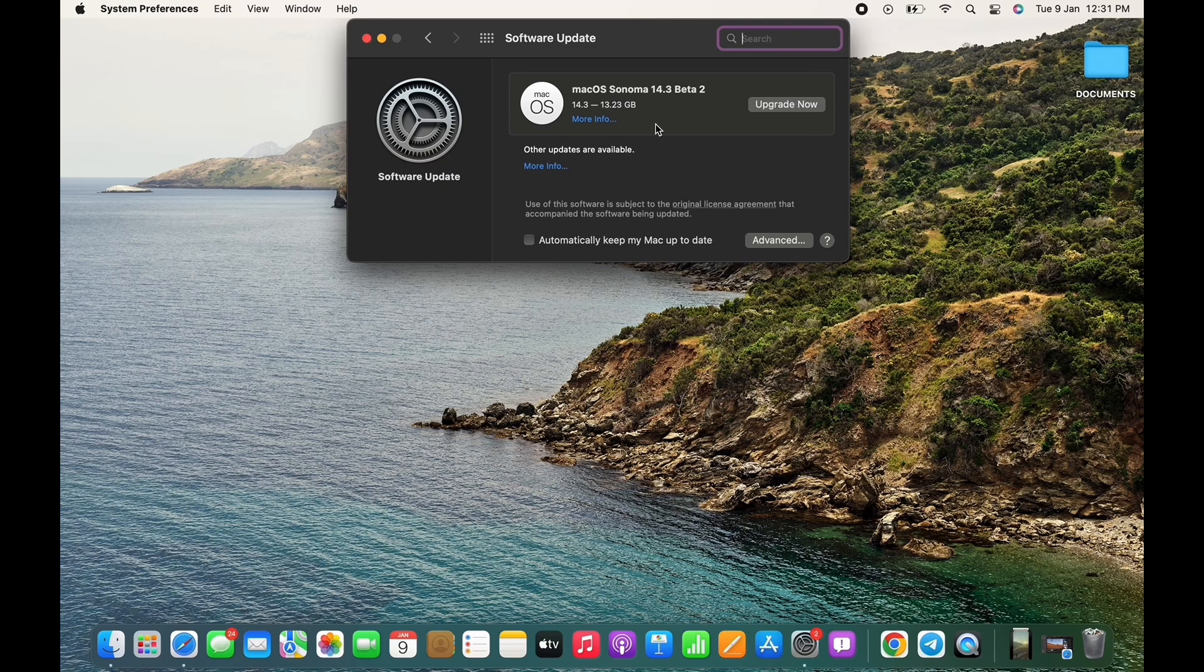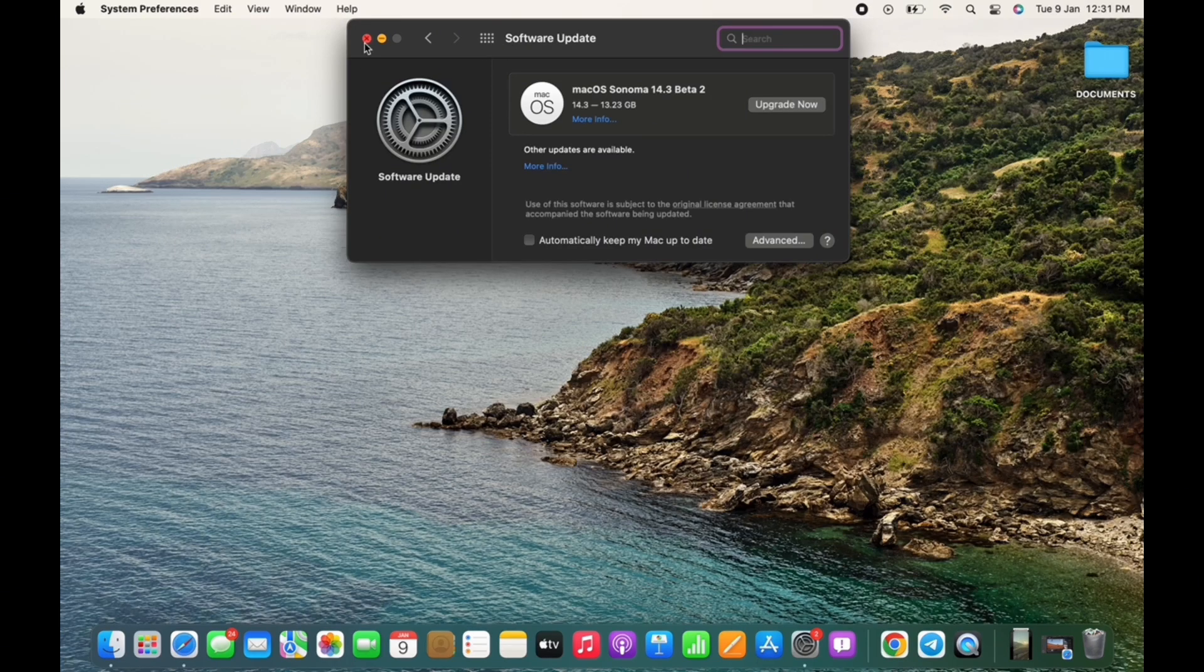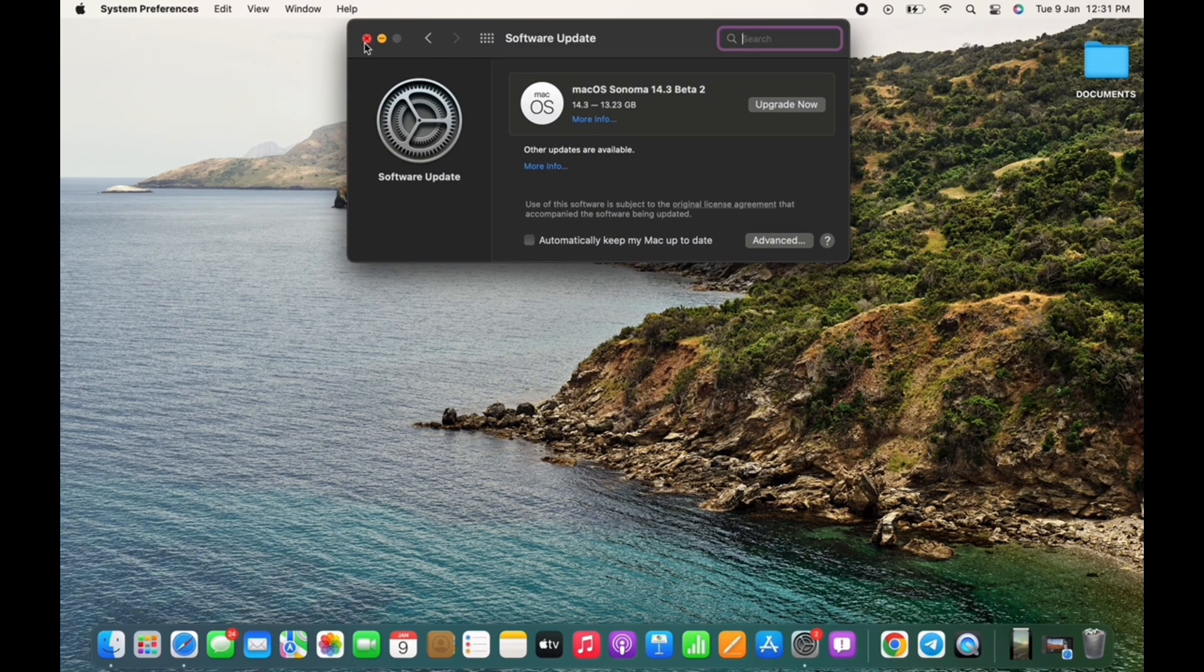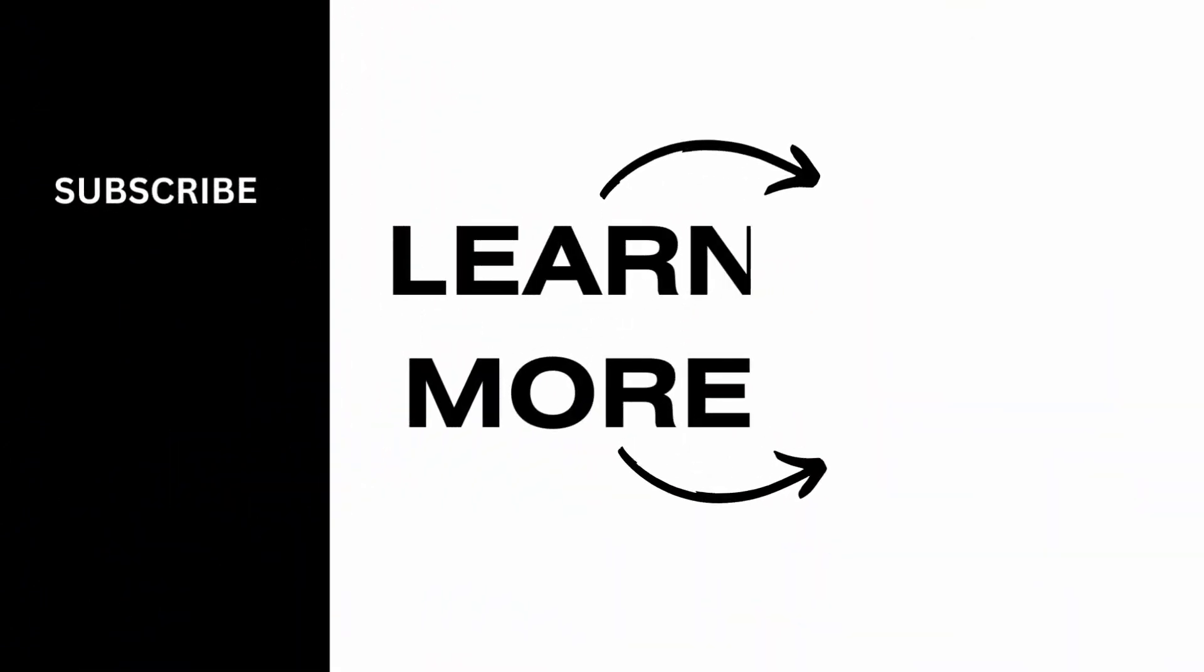This will ensure all the inbuilt applications are updated to their latest version, and this is how you can update QuickTime Player on Mac. If you find this tutorial helpful, subscribe to our channel. Thank you for staying with us until the end.